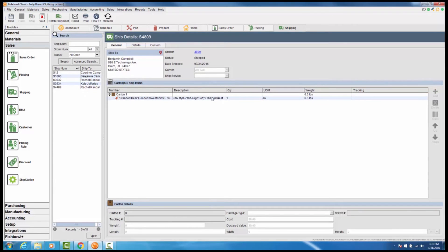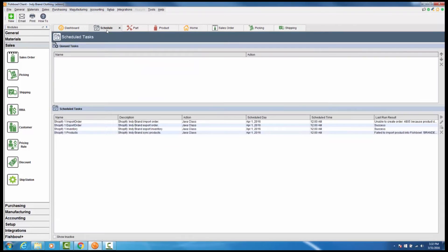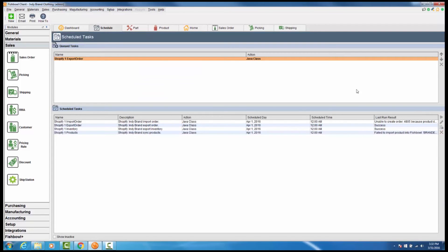Once the order has been fulfilled, you can run the Shopify export order task in the Fishbowl schedule module.